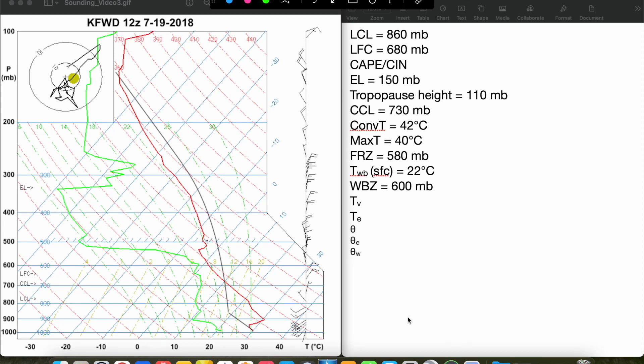Hey everybody, Trey here. Welcome back to another episode of this video series on Skew-Ts and hodographs. In our last video, we left off talking about some different thermodynamic parameters that we can find from the Skew-T, such as the equivalent potential temperature, the virtual temperature, etc. Today we're going to talk about some indices that we can calculate using the Skew-T that help us assess the stability or instability of the atmosphere. This will be the last video of this mini-series within the bigger series on these parameters you can calculate from the Skew-T.